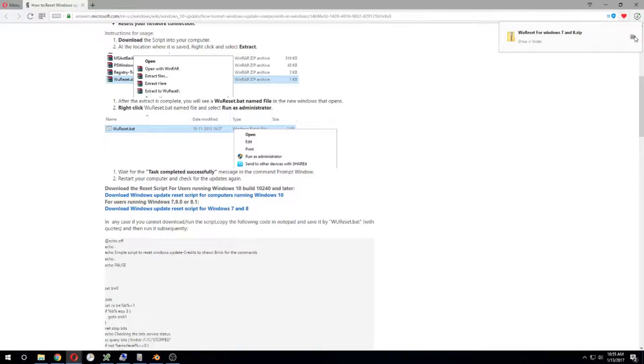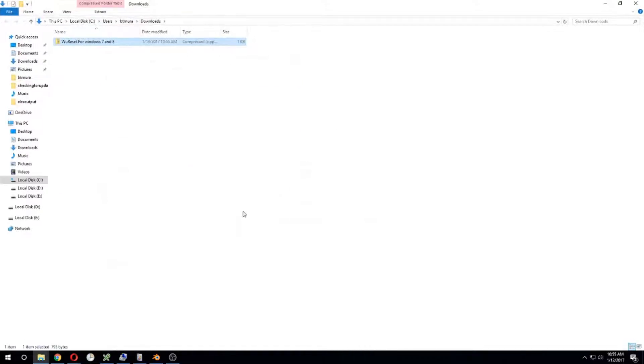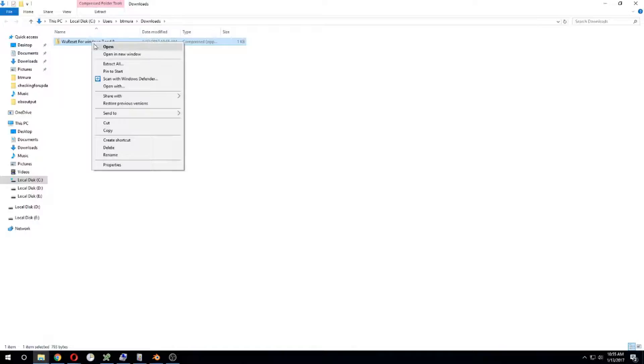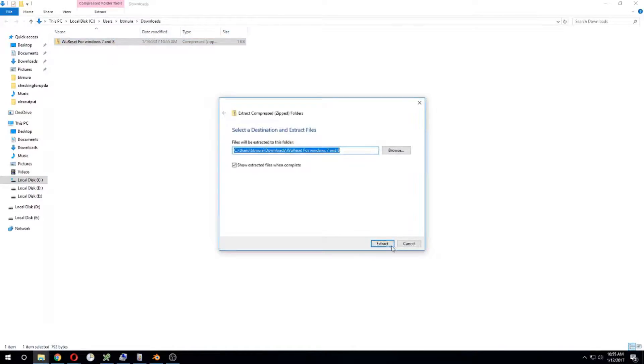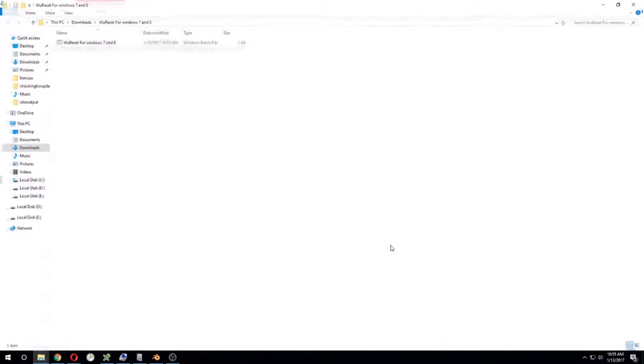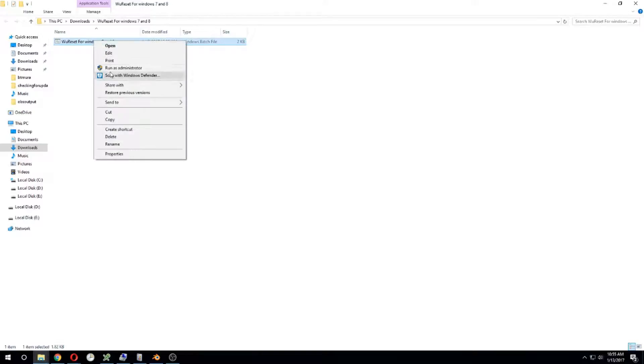Then open the folder, right-click, extract it, and then simply run the script as the administrator.